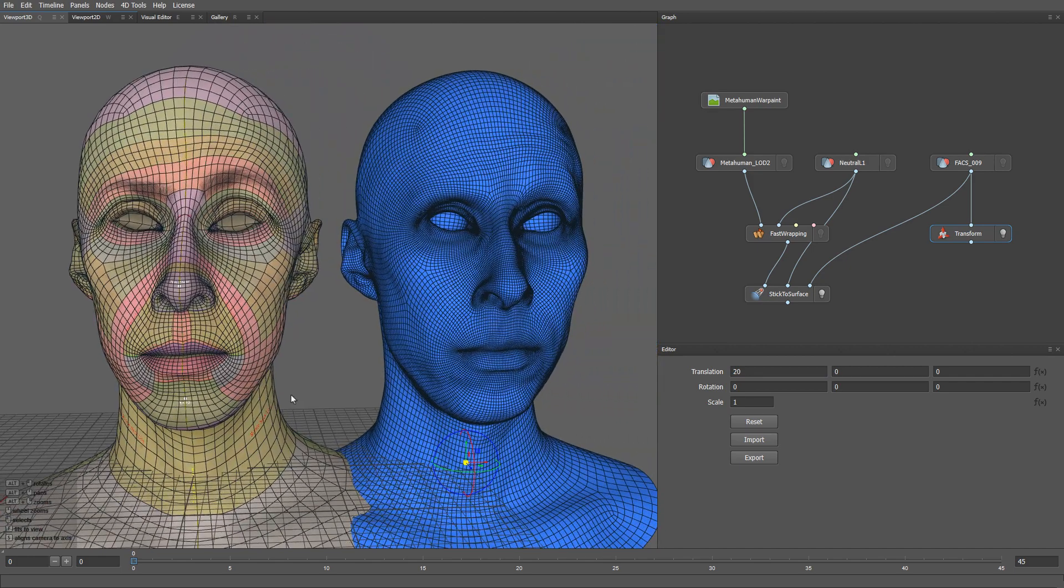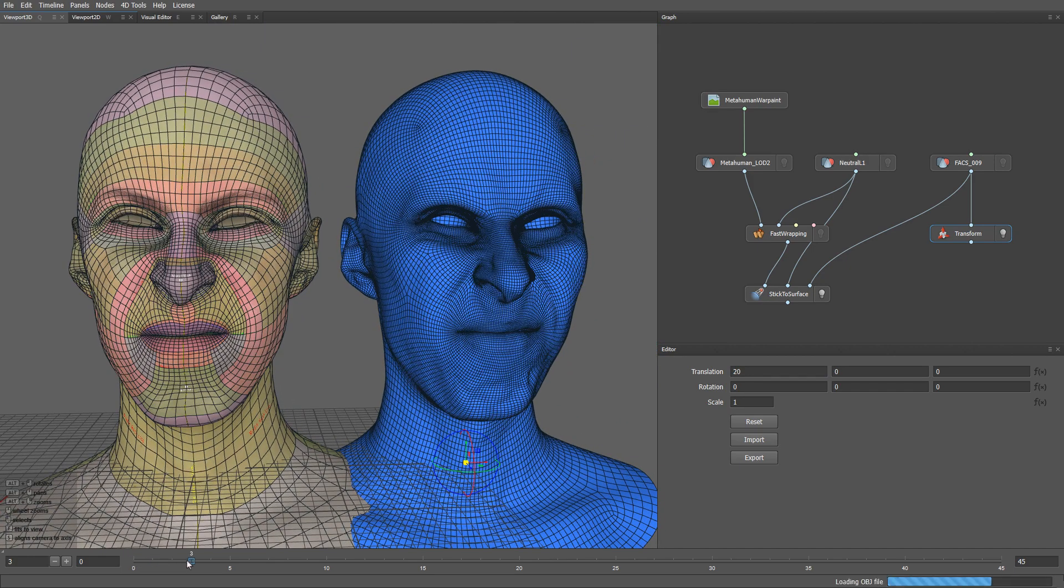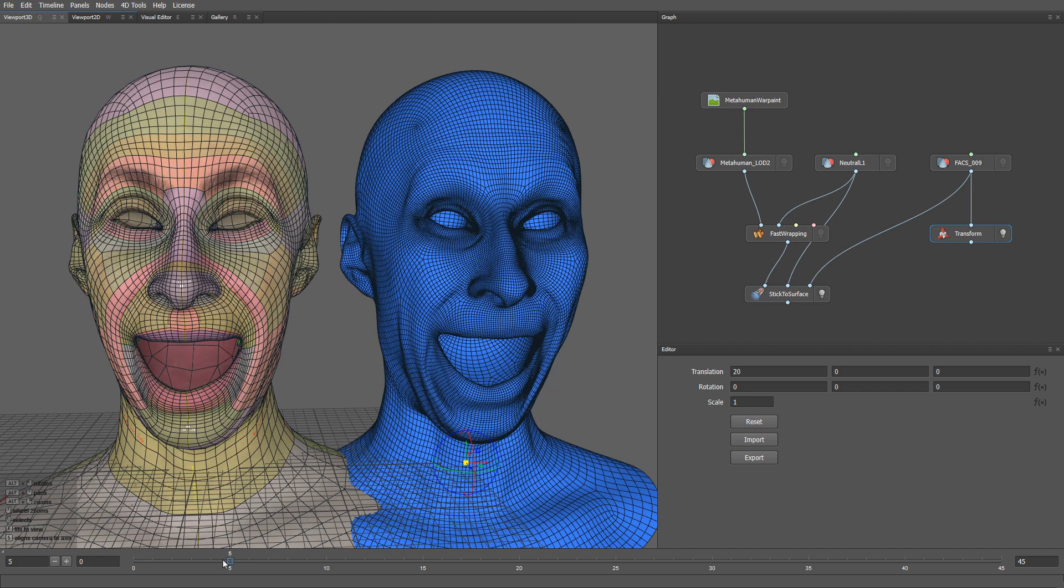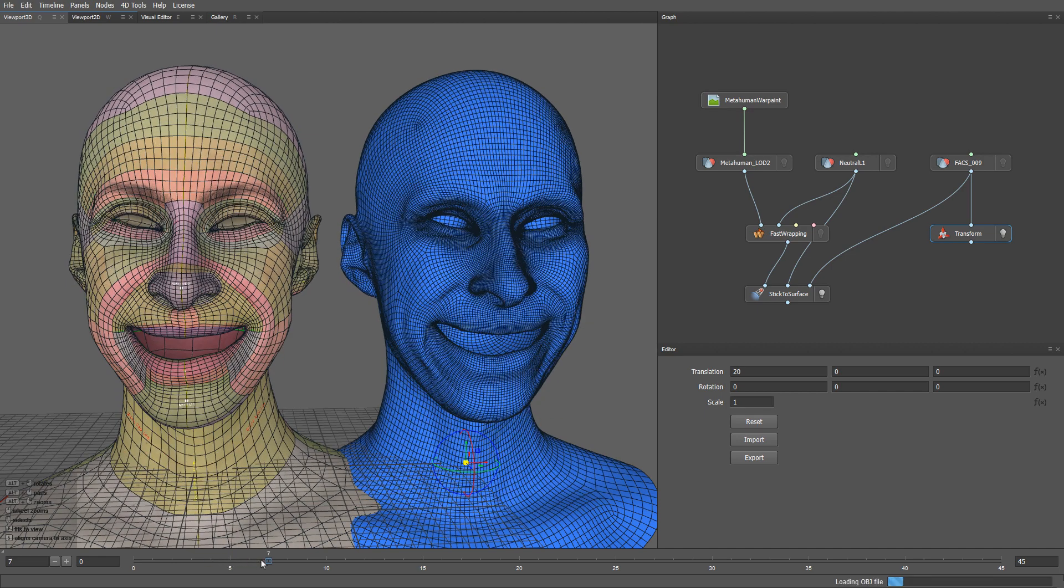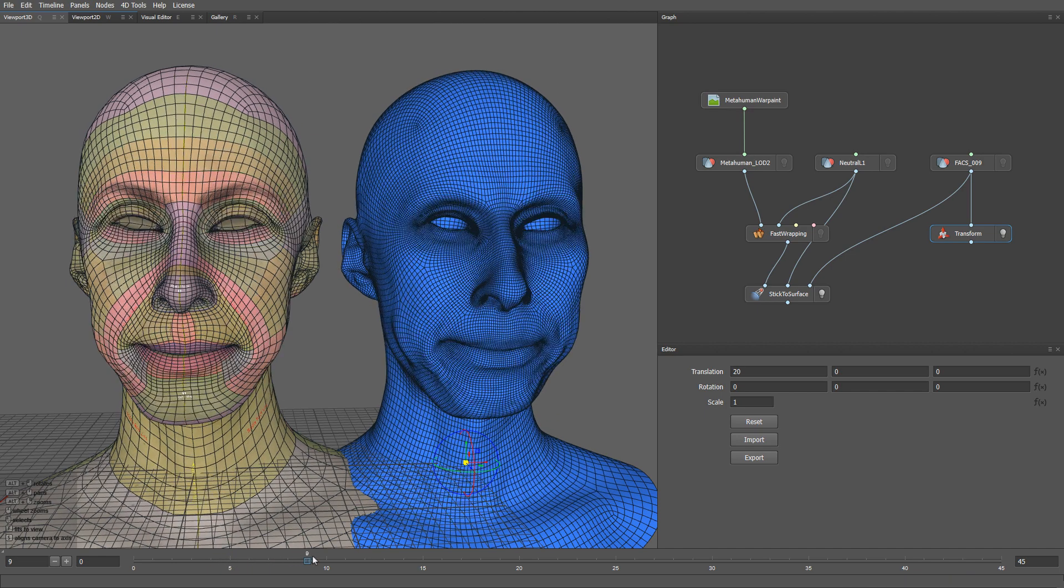This is how we can convert any blend shape into the metahuman topology. As I switch to the next blend shape, the conversion is done automatically.